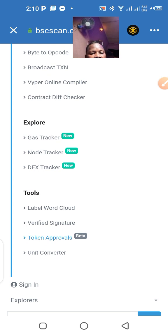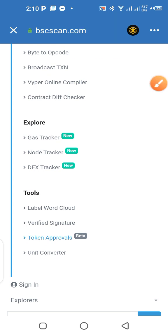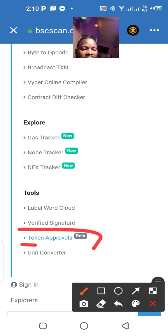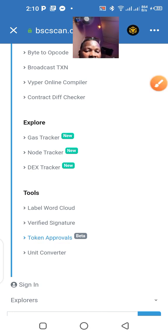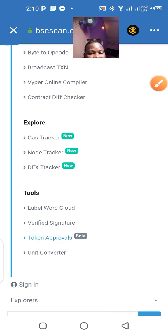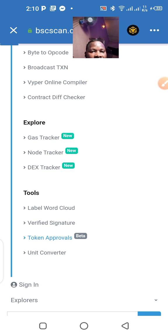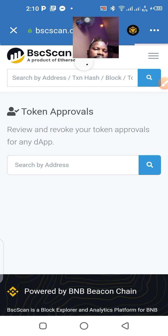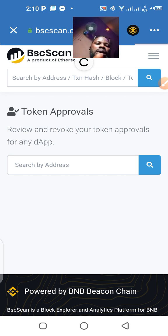I need to click on 'Token Approvals' — okay, so I click on Token Approvals and let's see if it's going to pop up.